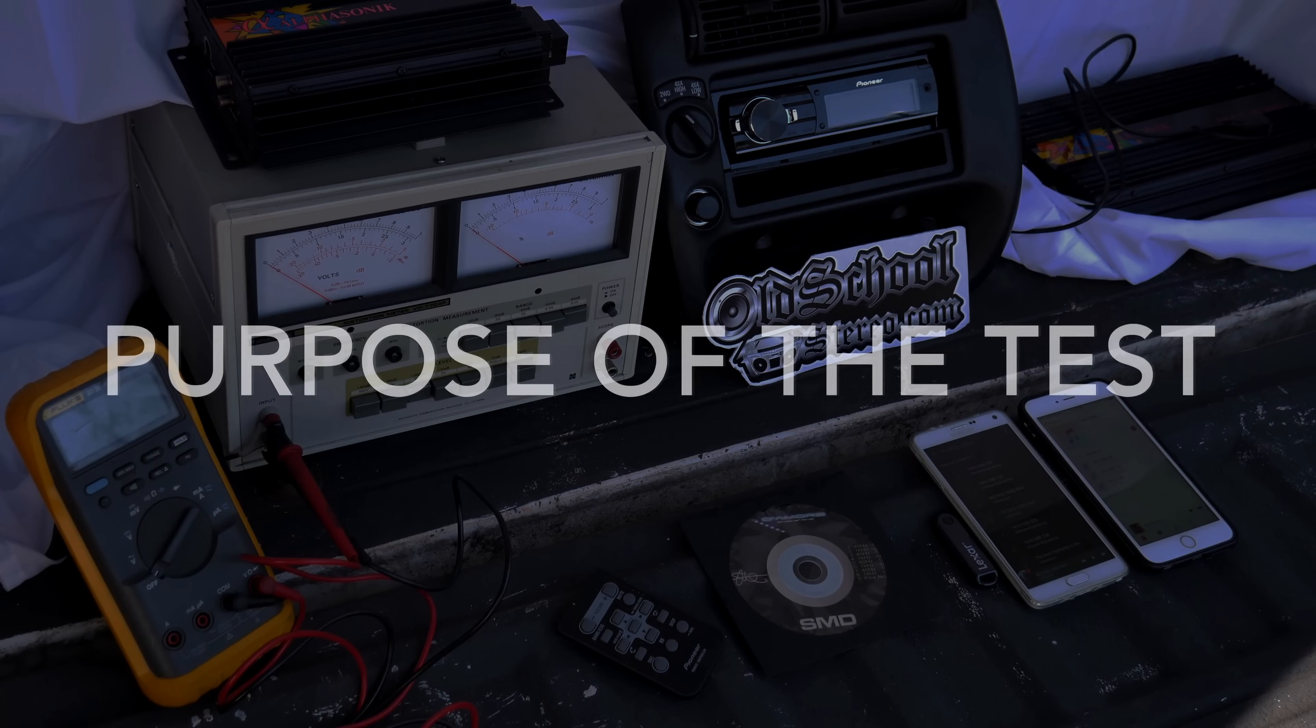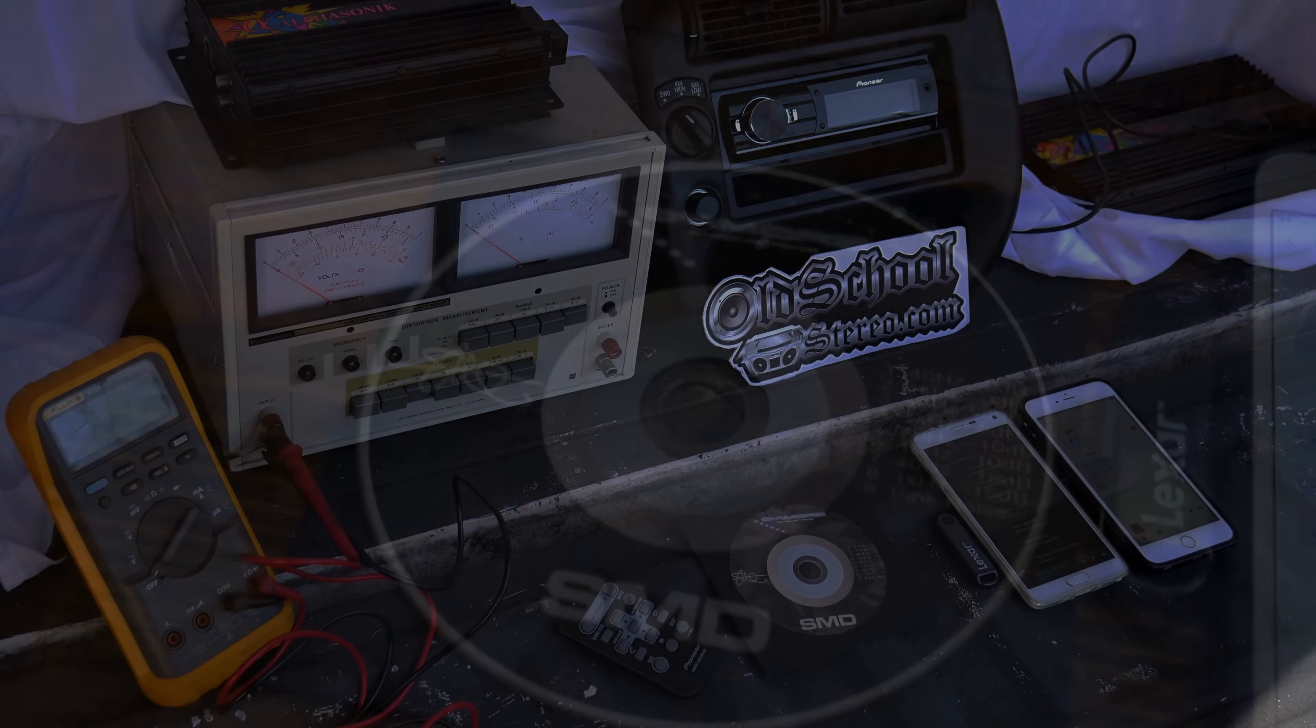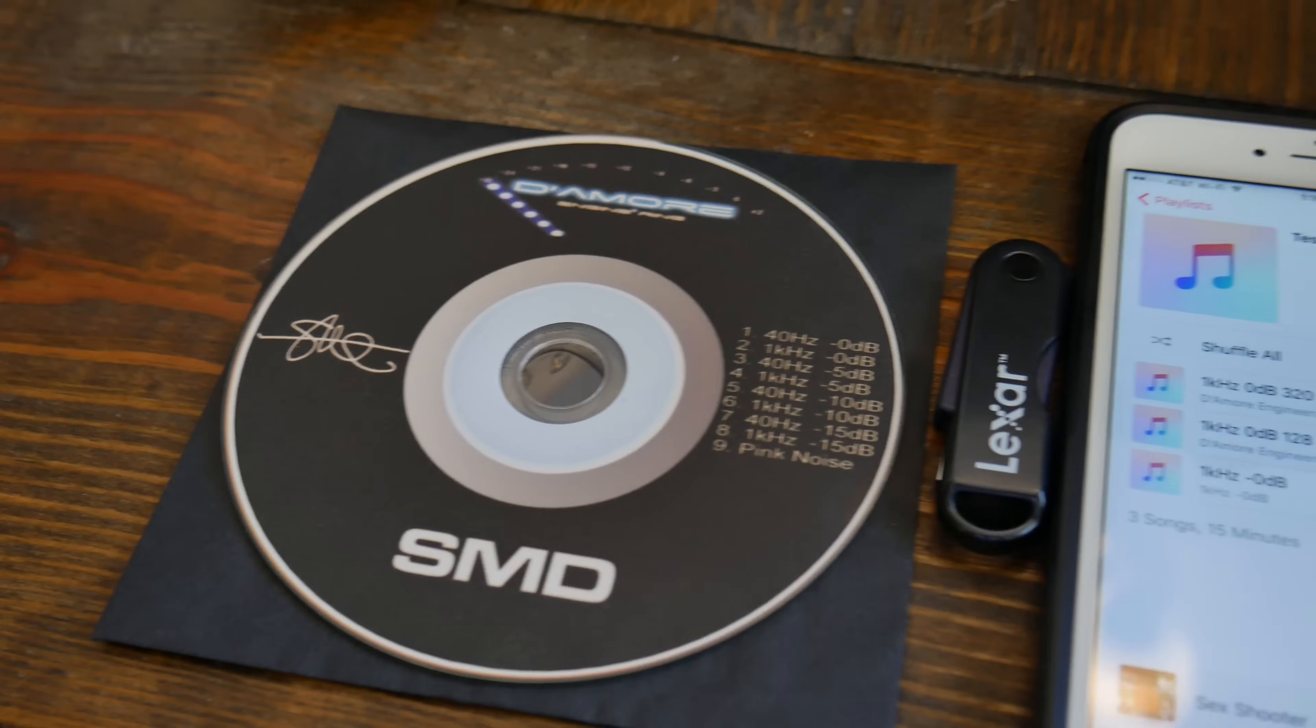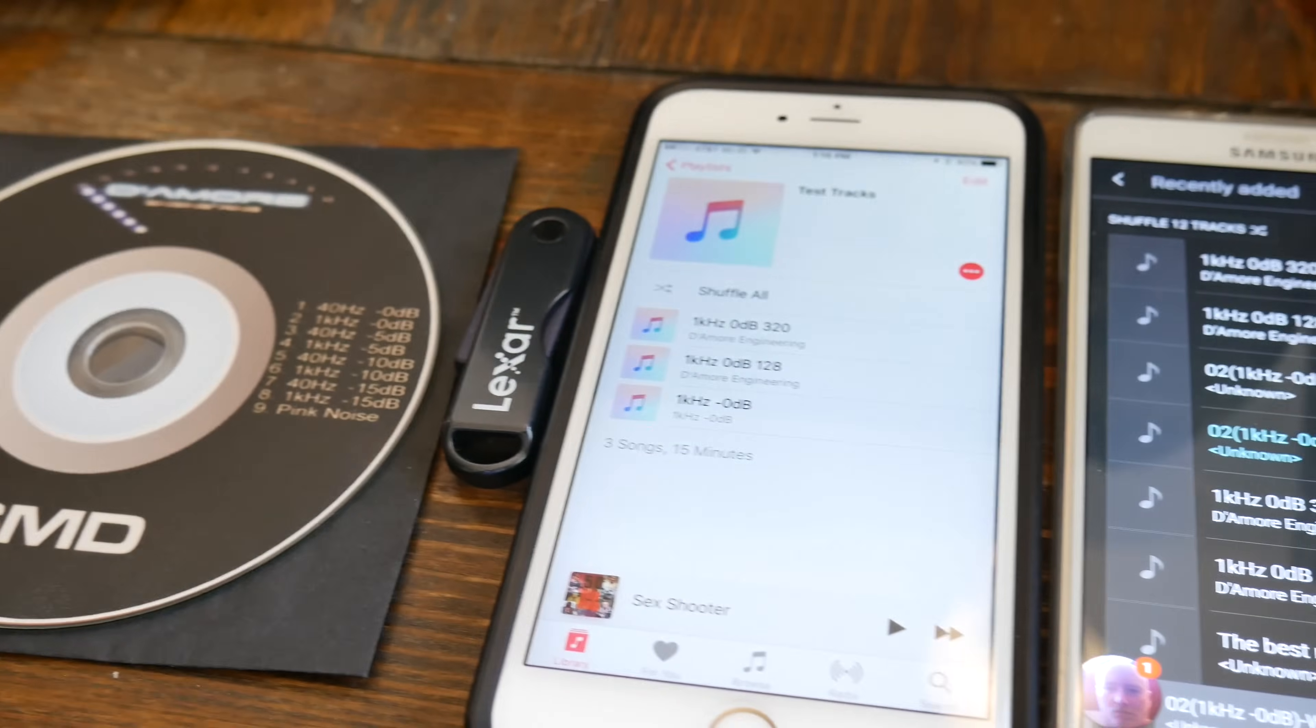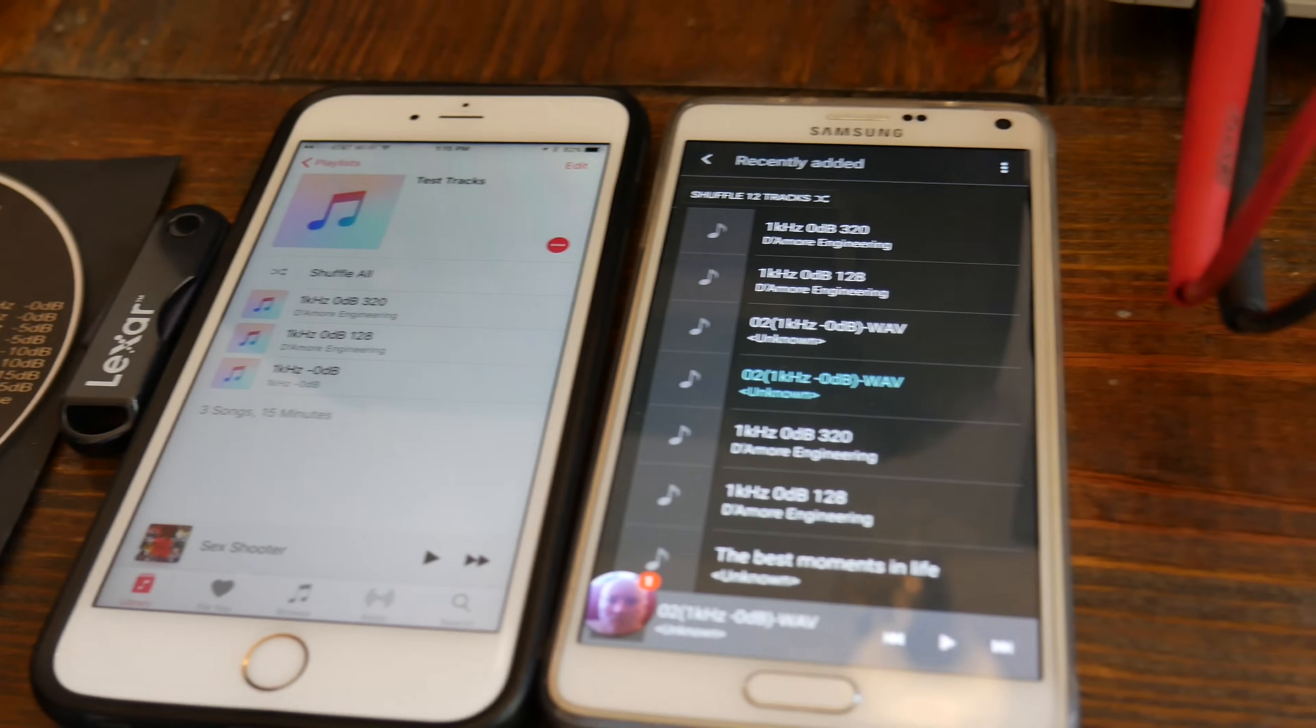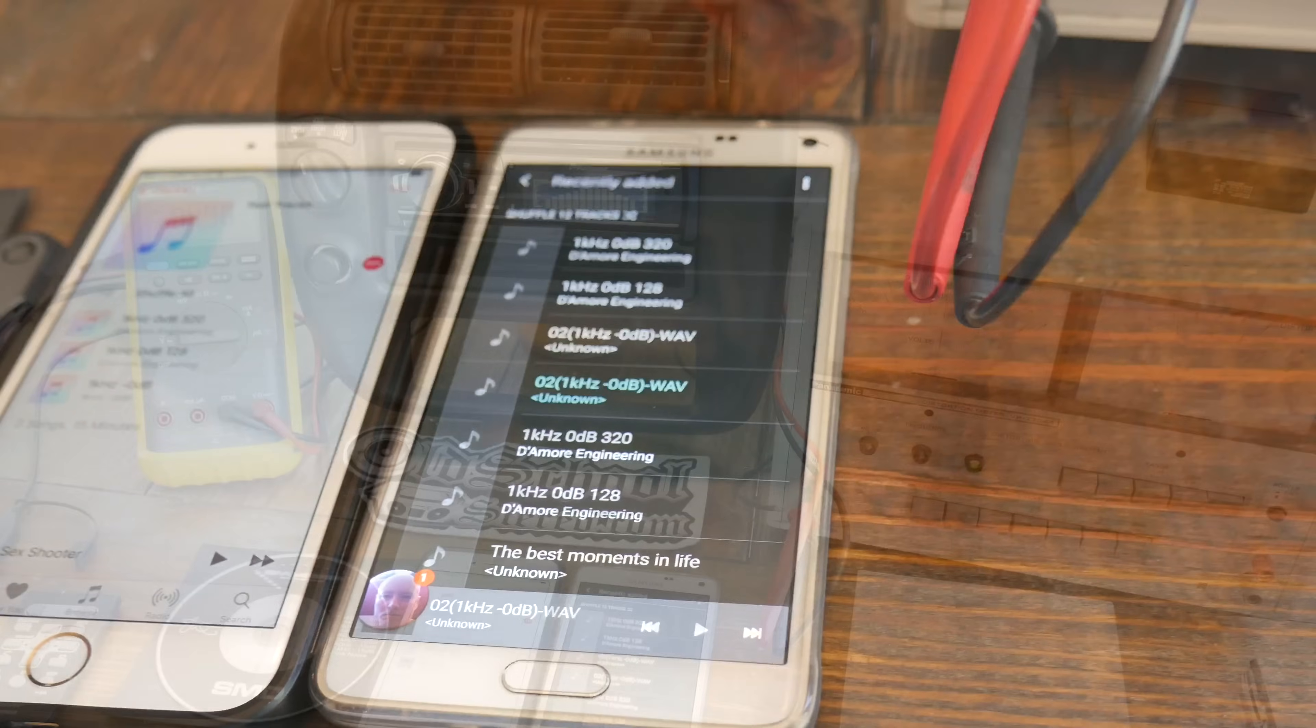So the purpose of this follow-up test is just to try some different input devices. Before we did the CD, this time we're going to add in a USB drive, we're also going to do an Android and an iPhone device, and we're going to do WAV and MP3 files just to see if there's any difference in distortion.